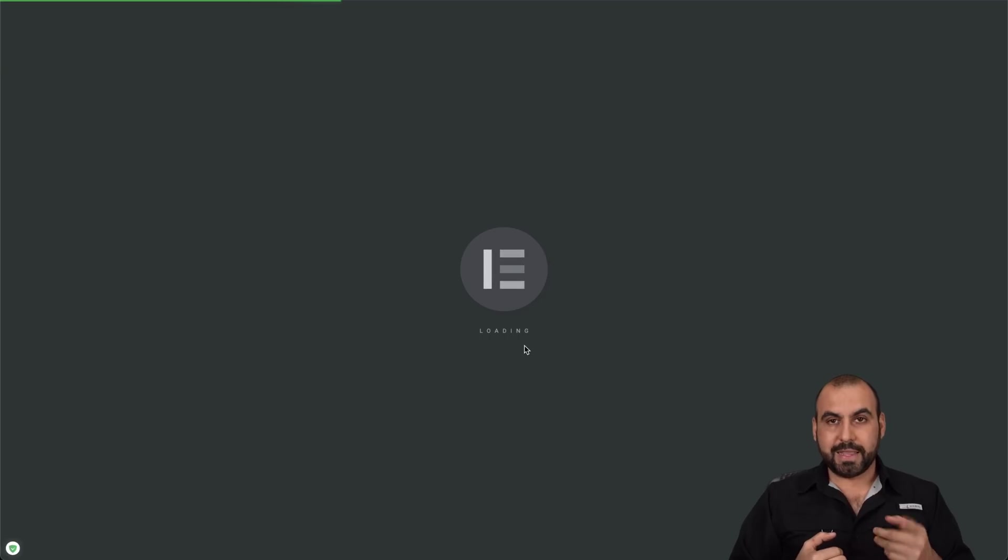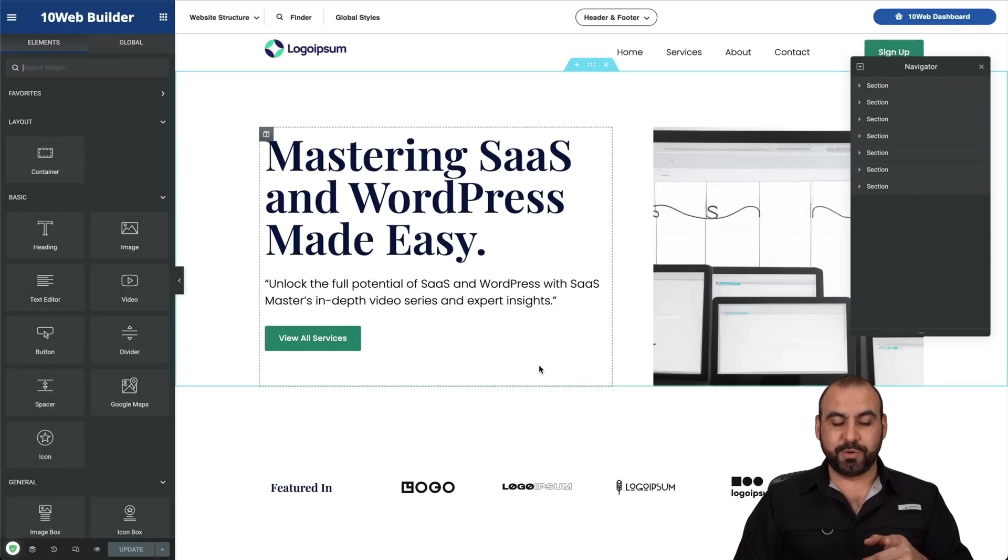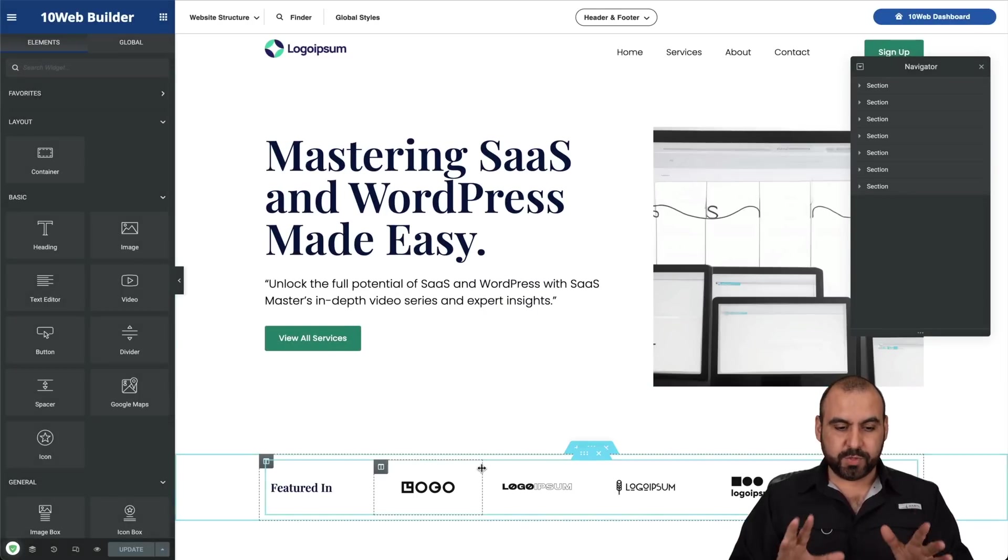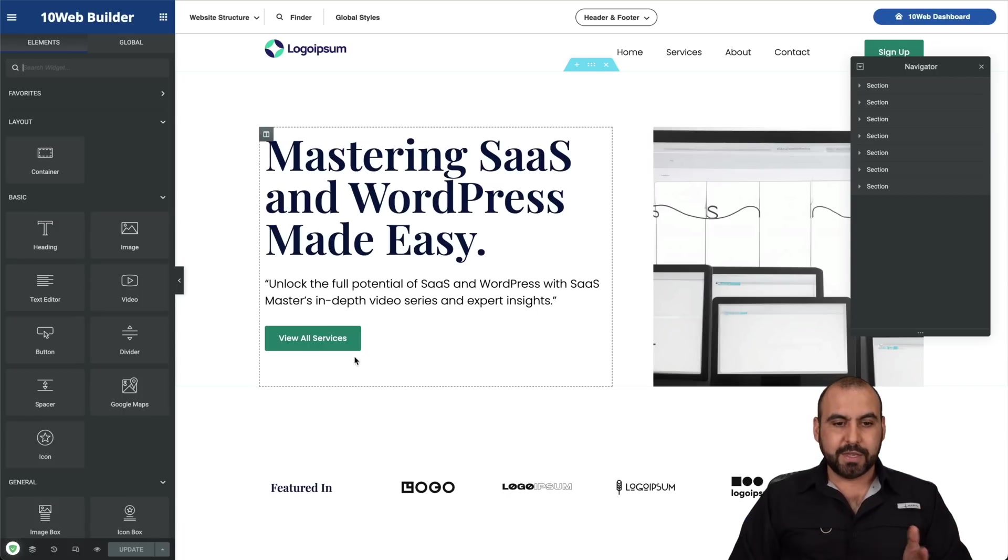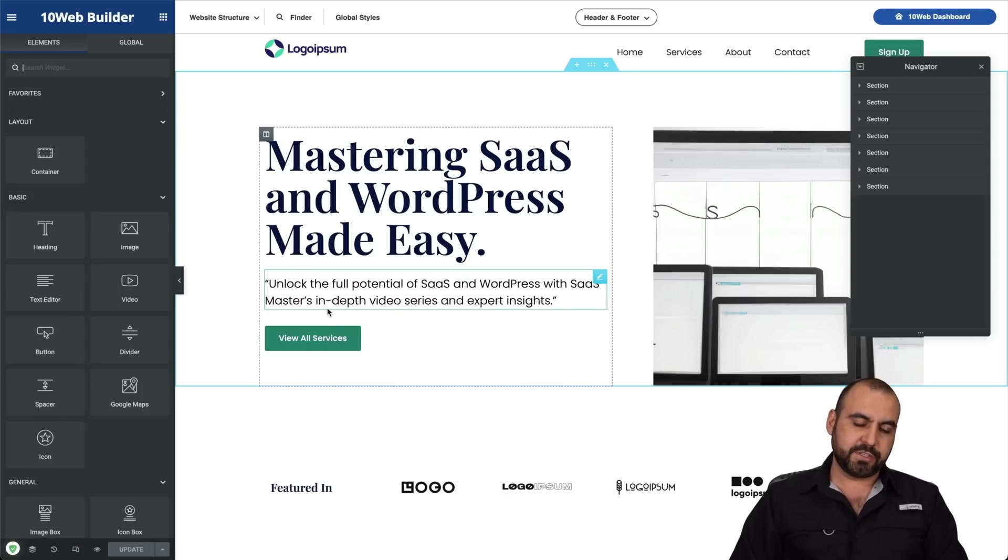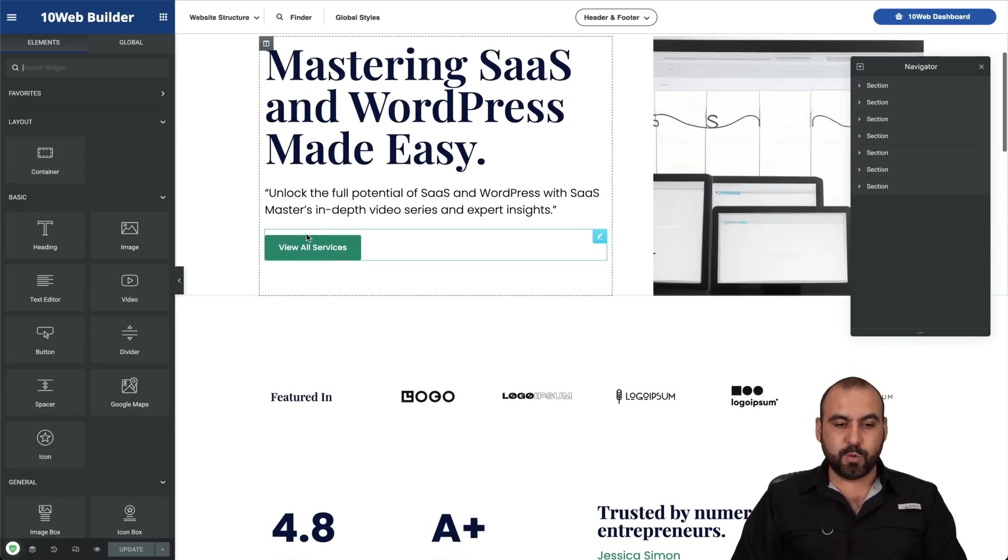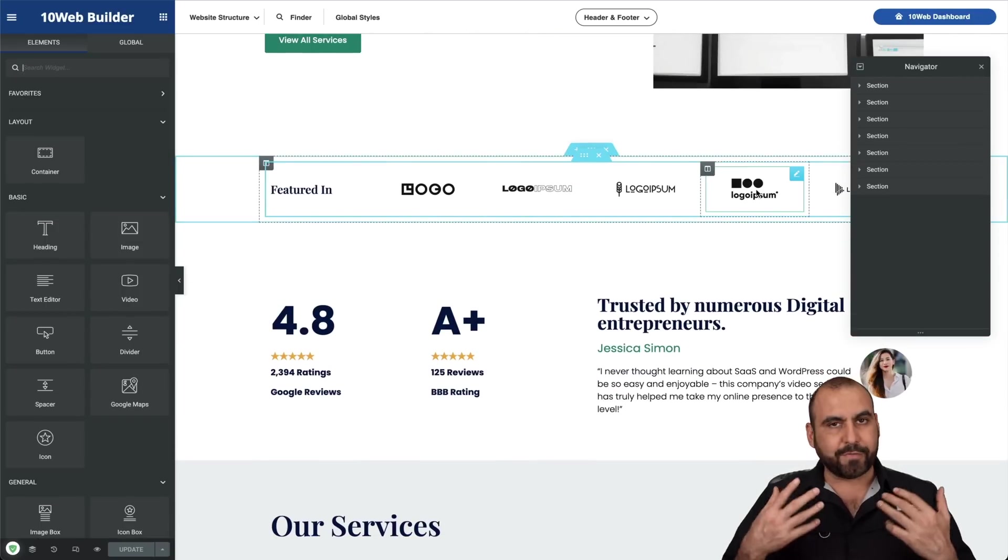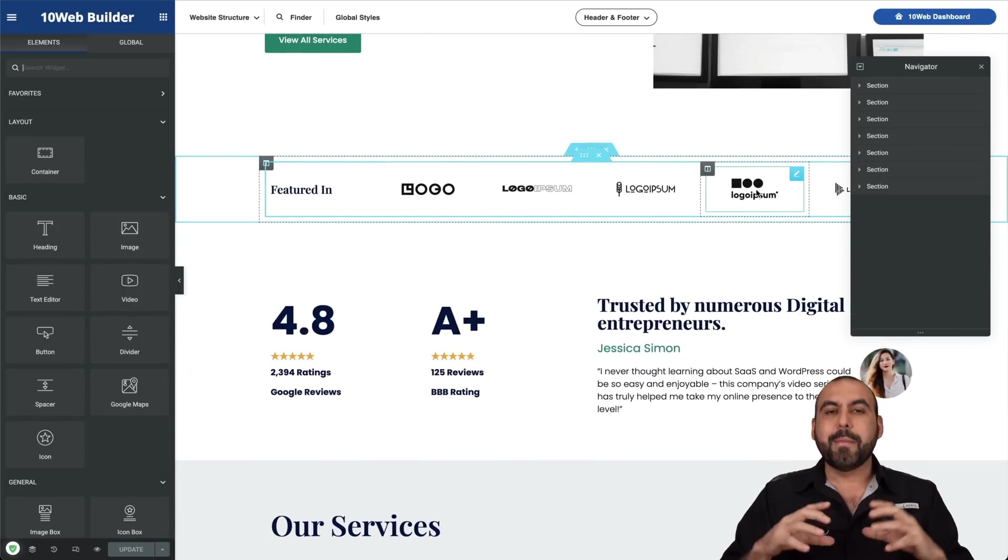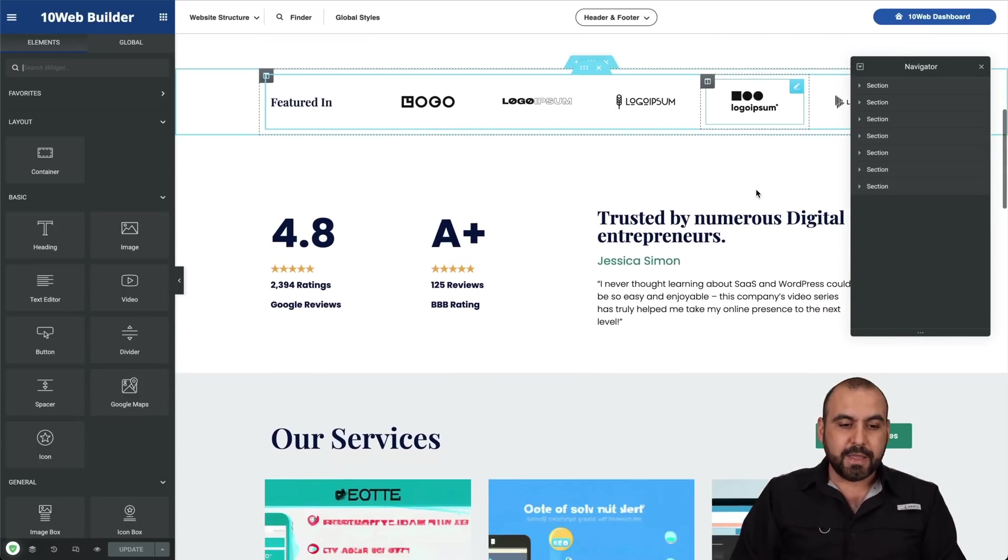I like that it's built with Elementor because I know Elementor is super flexible and it's super easy to navigate and use. So this was added with information that we just provided in the one of five steps. So mastering SaaS and WordPress made easy. Unlock the full potential of SaaS and WordPress with SaaS master in-depth video series and expert insights view all services. We've got a few logos here. Obviously, we have to replace these because these are just made up brands, but it gives us that block where it's meant for that.